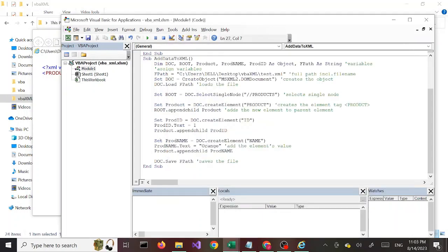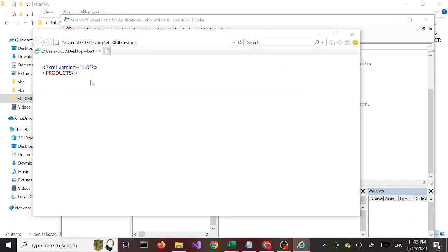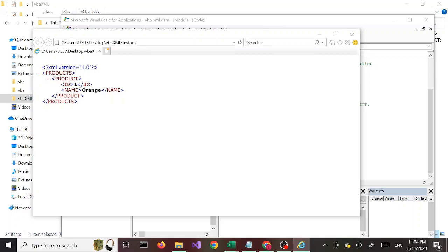Once that's all done, we finally save the file and we are done. Let's run this and see what happens — no errors. Let's refresh this and there you have it, beautiful! We have product one — we added one product with an ID and name with values. That's it for now, see you in the next one, take it easy!